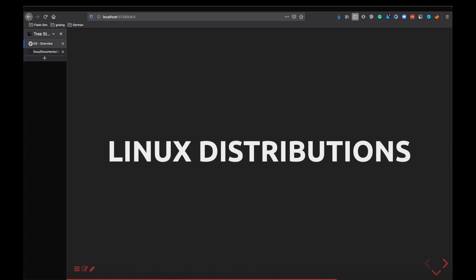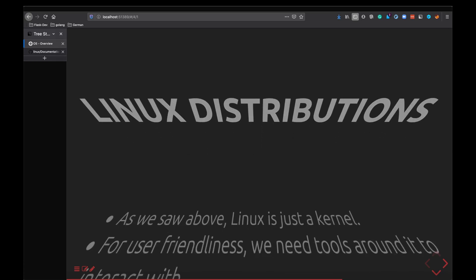The next thing I want to talk about is Linux distributions, also called Linux distros in short. What is a Linux distribution? As we saw, the Linux repo that we browsed is basically just a kernel. It's not an operating system. Linux is not an operating system, it's just a kernel. It is very difficult for us as end users to just have a kernel and talk to it and to make system calls to run our applications. So to make it more user friendly we have a lot of applications and tools around it. The complete package of all of this, the kernel, the desktop environment, internet tools like a browser, messenger, login manager, all of this together makes up a Linux distro.